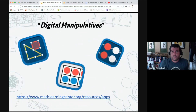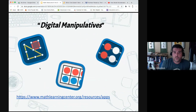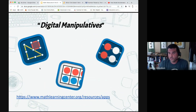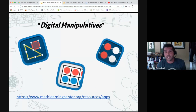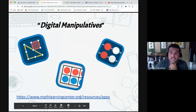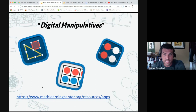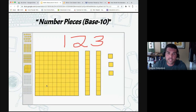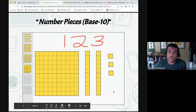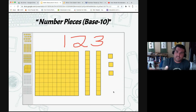Thinking about music, movement, and hands-on work — we need to consider what to do if we're not in the classroom but still want kids to use manipulatives. There are many digital manipulatives available. The mathlearningcenter.org has wonderful manipulatives. I was just in Chad Williams' session and he was talking about how some of them now have shared functionality. The Number Pieces app — which is base 10 — works on iPad, Chromebook, or computer.